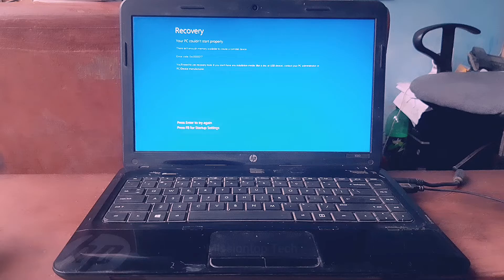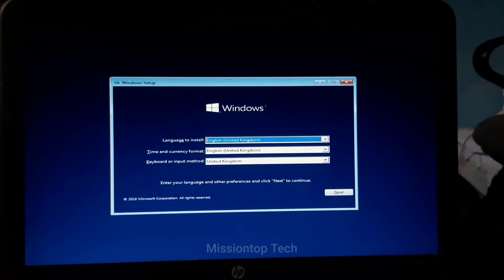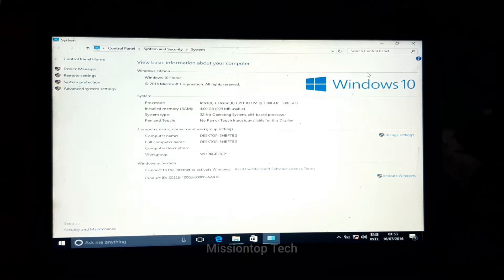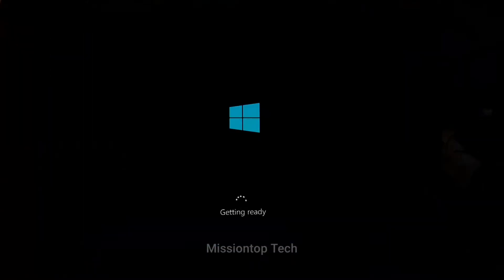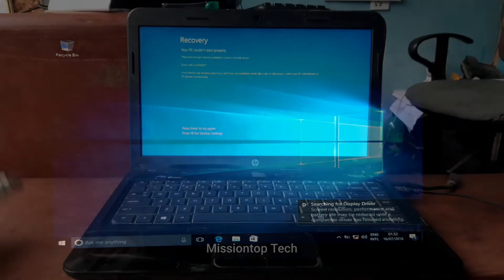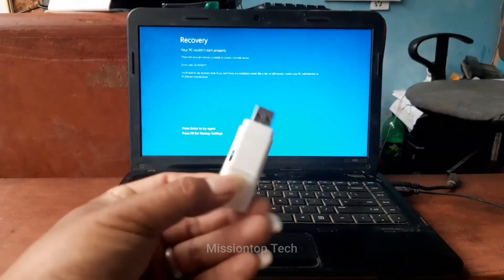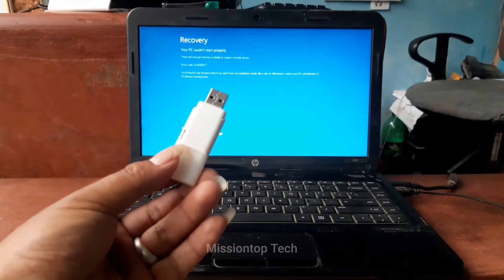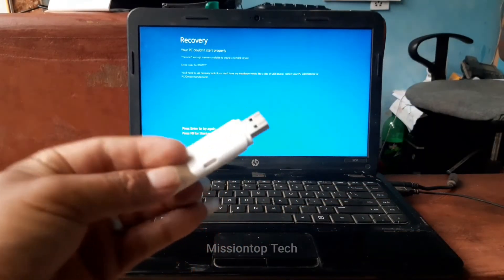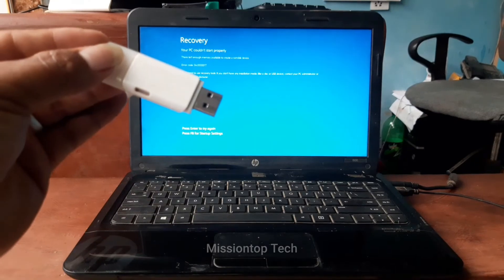Hello friends, I'm Prajan Rai and welcome to my YouTube channel. In this video I'm going to show you how to boot an HP laptop and install Windows 10 operating system using a bootable USB drive. So without any delay, let's get started.